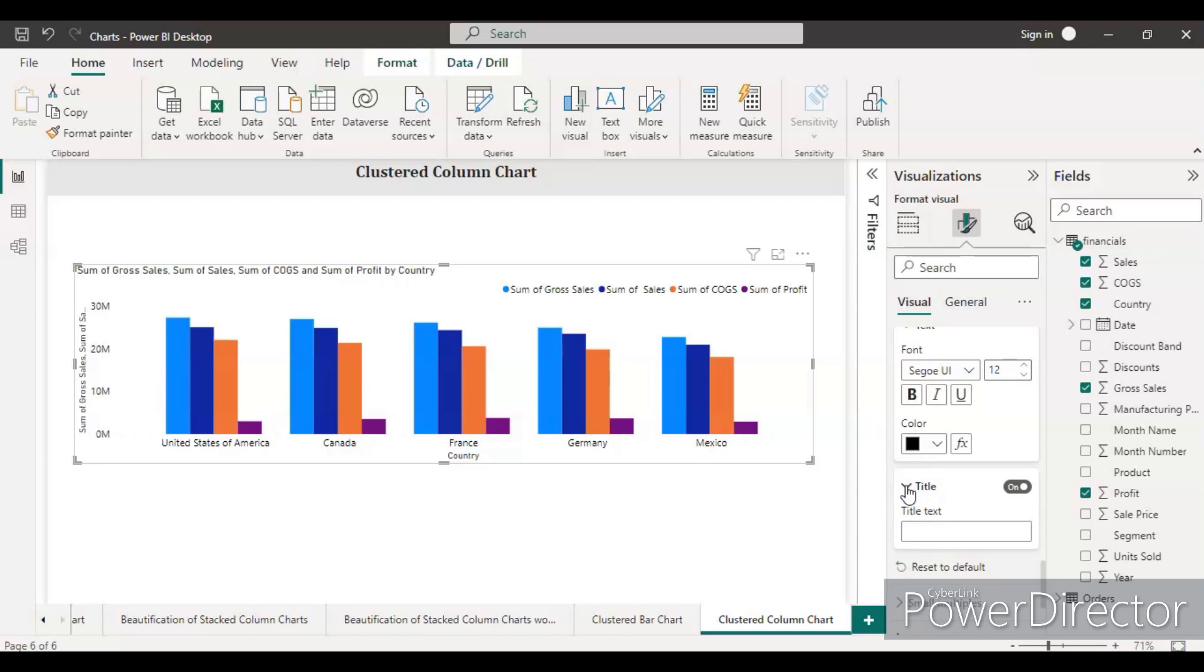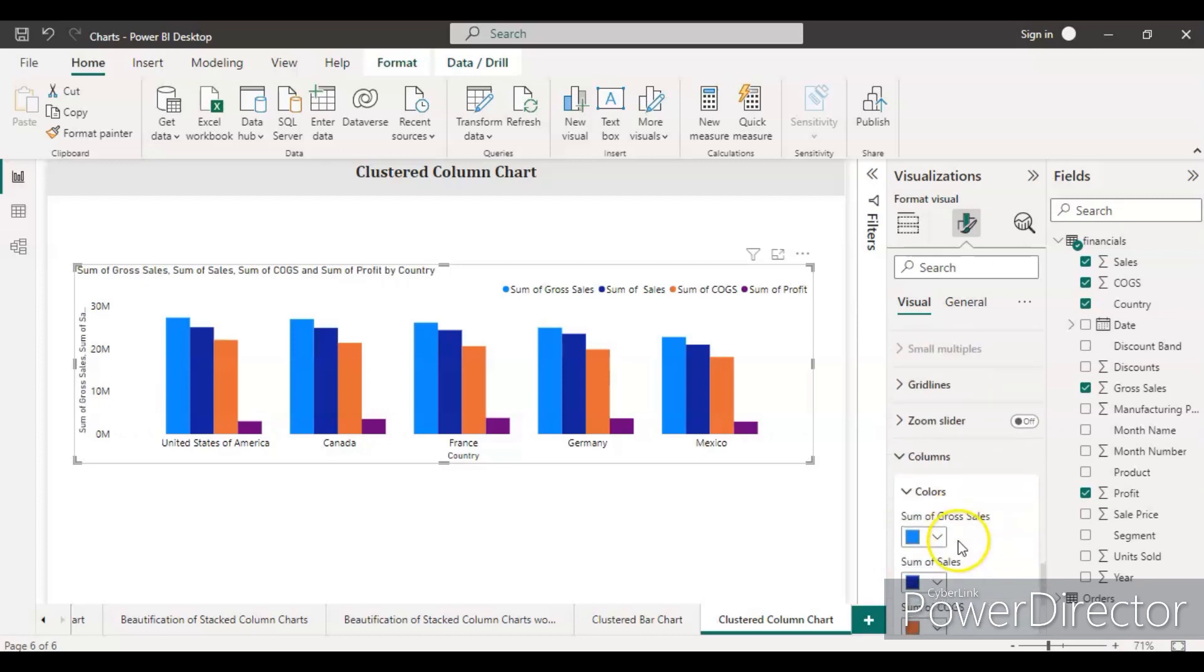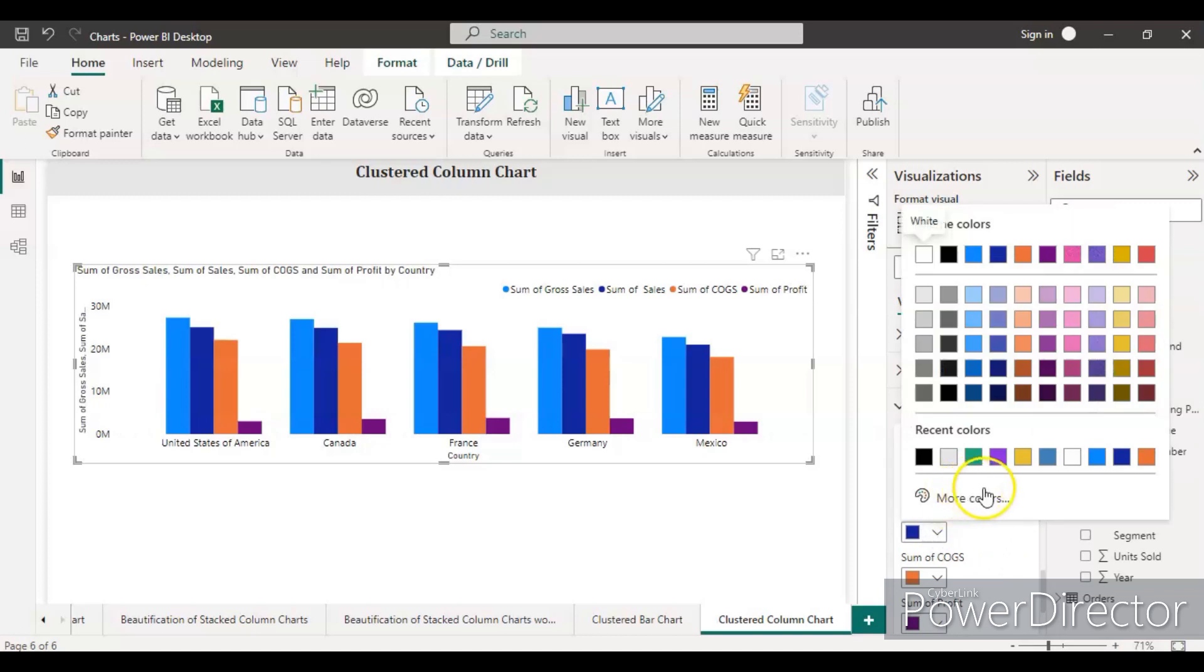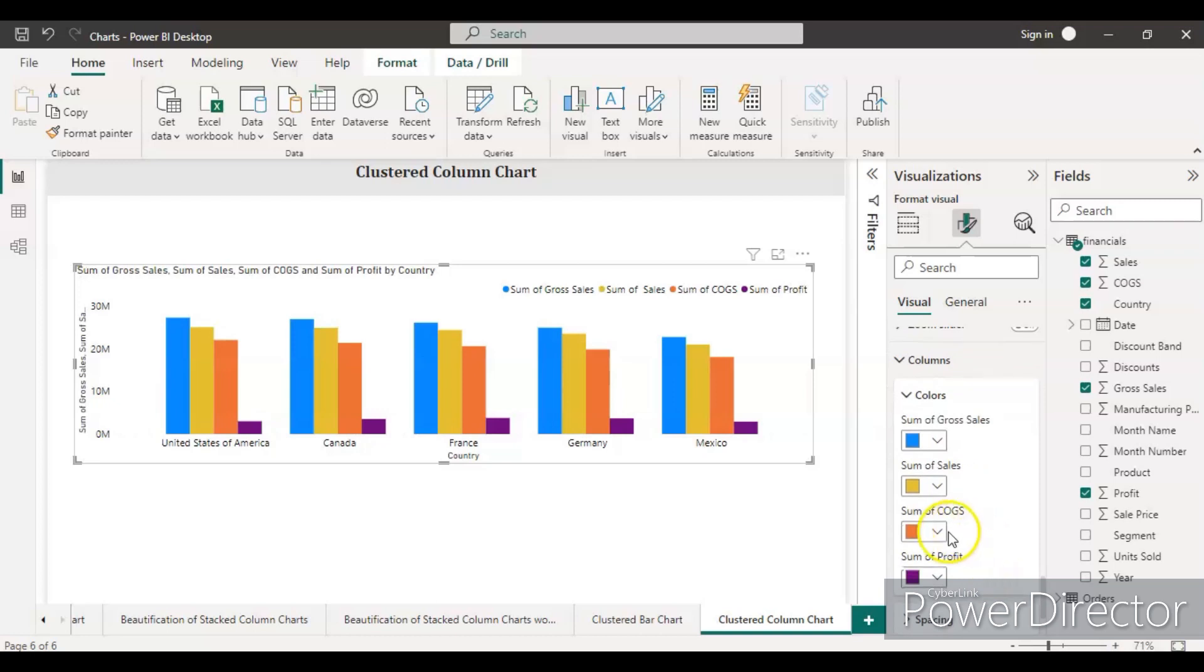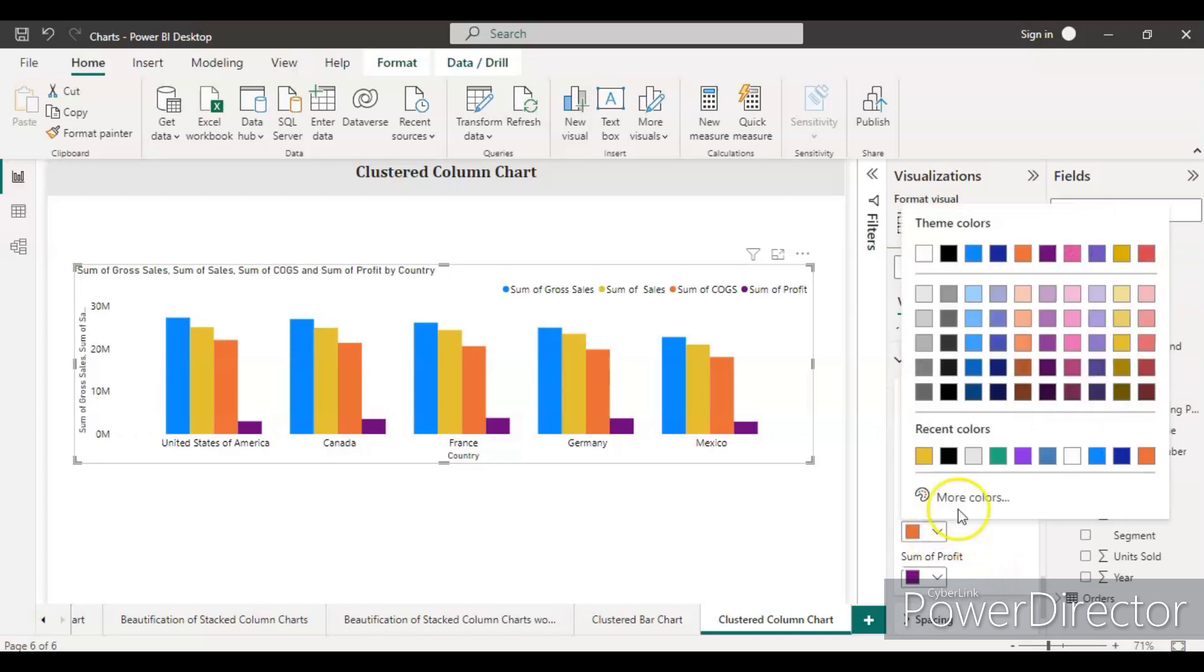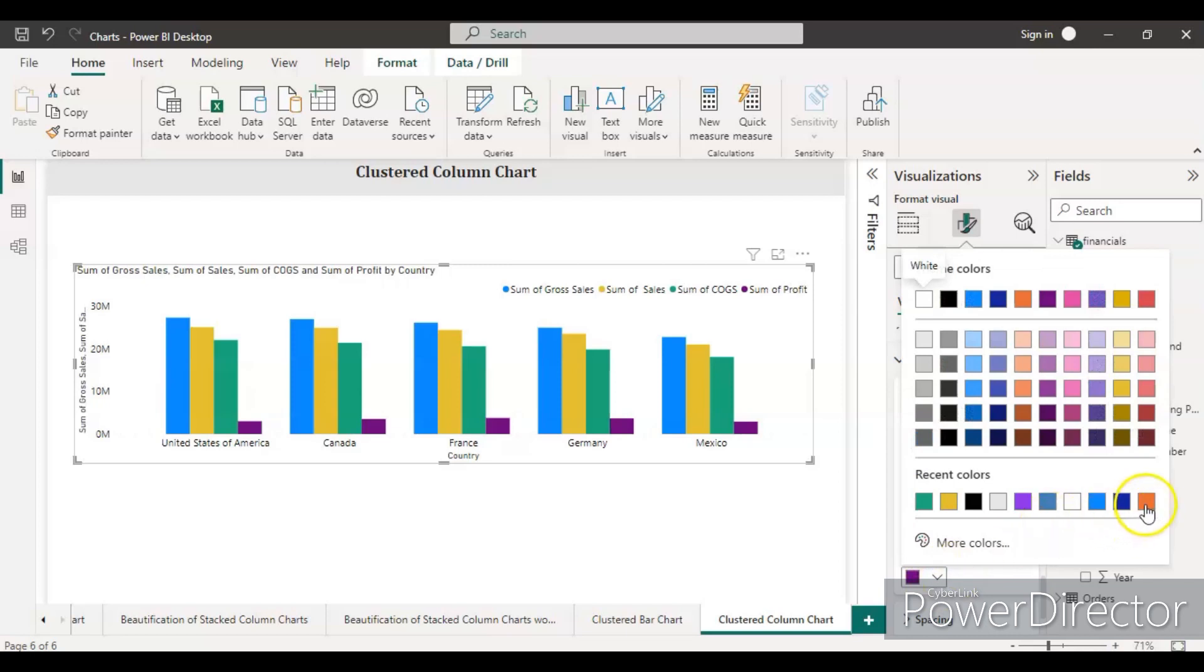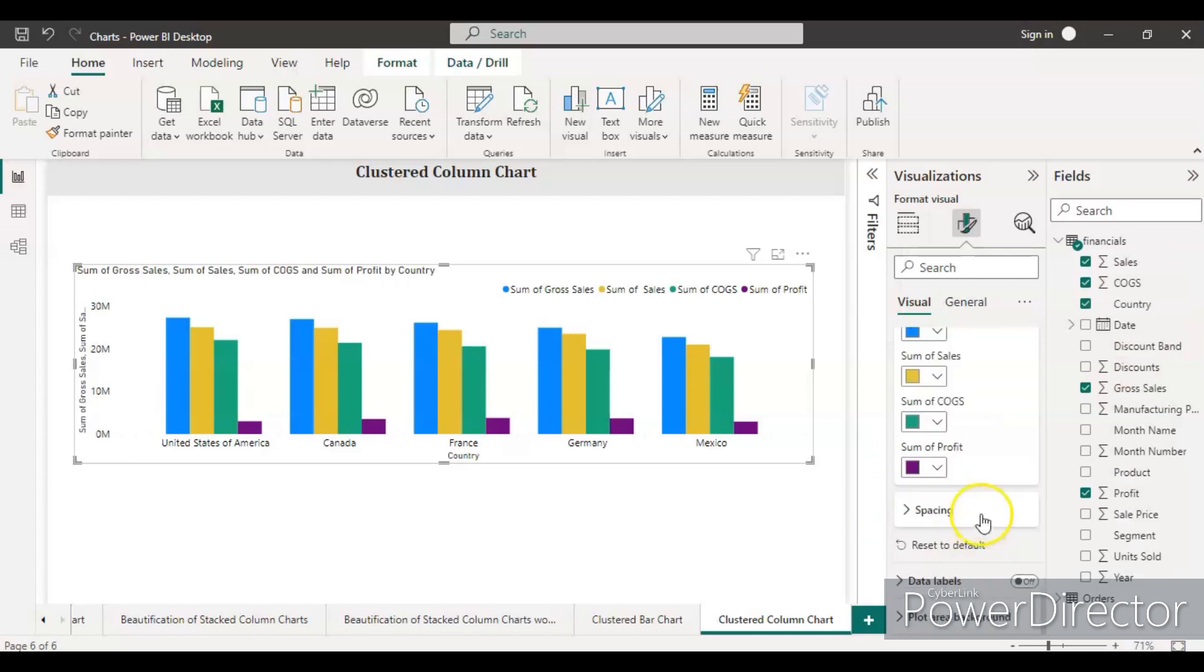We don't need title, so remove it. In the columns, let's change the data color. Let's make the second as a yellow color, and make the third green. Actually, no need to change the color for all.